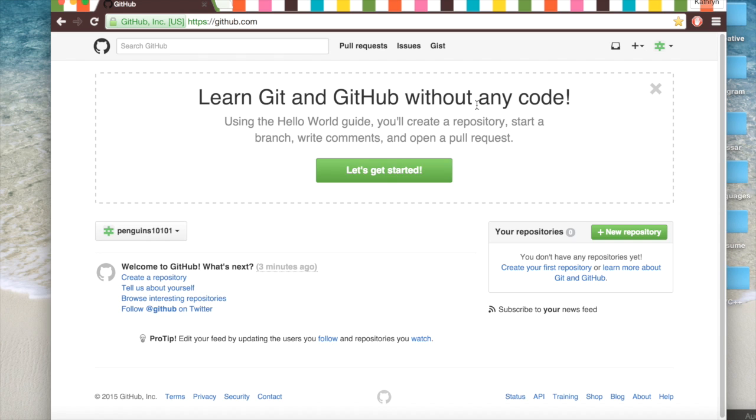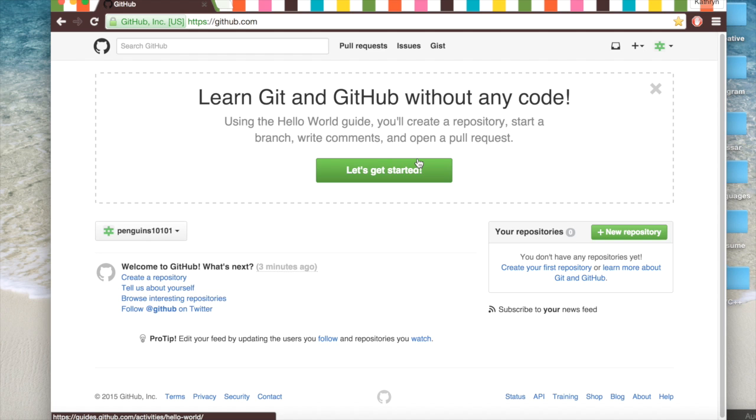You might have something different at the top but basically it's like an in-depth guide on how GitHub works and how Git works. But I'm just going to show you how you can use it to save your code and stuff like that. And so the first thing we're going to do is create a new repository.